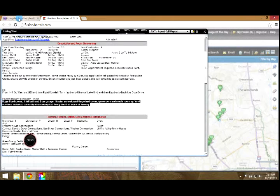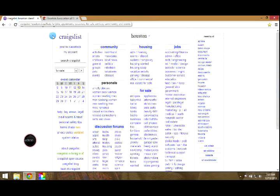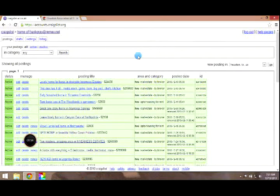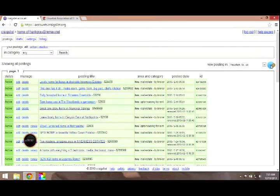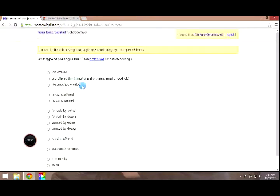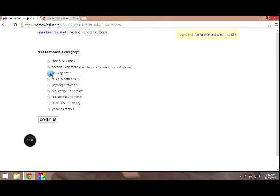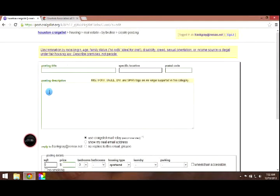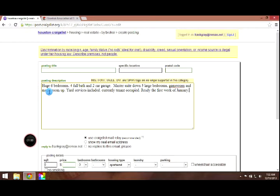So open my Craigslist account now. Click my account. I'm going to click go because it's a new posting in Houston. This is going to be housing offered in this case by a broker. Be sure you do that in the posting description. I'm just going to paste that previous description.